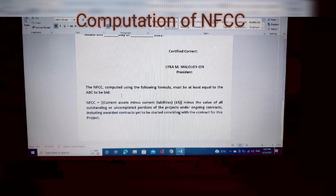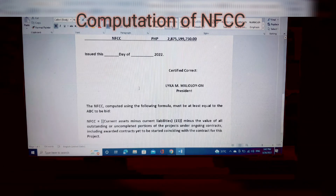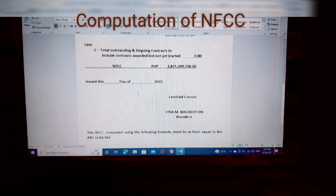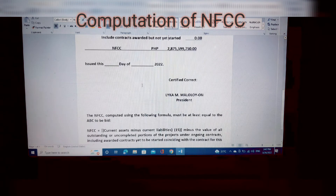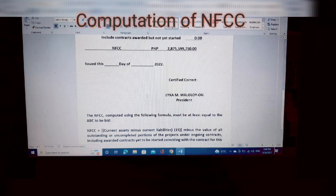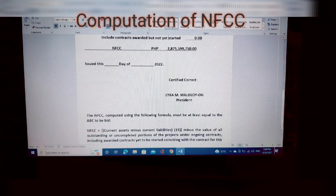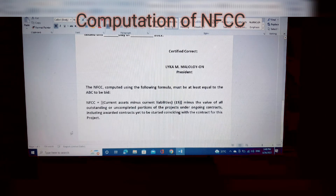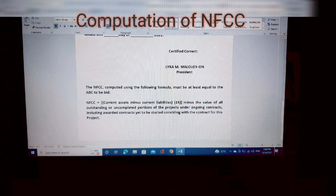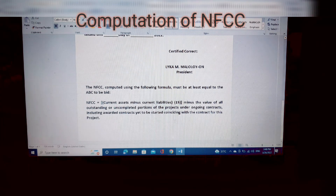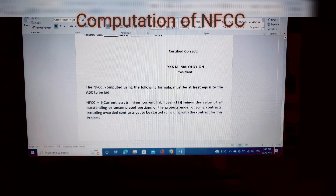The NFCC computed using the following formula must be at least equal to the ABC — the Approved Budget of the Contract — to be bid. For example, if the ABC is 2 billion, you must be qualified. The formula is: NFCC equals current assets minus current liabilities times 15, minus the value of all outstanding or uncompleted portions of ongoing contracts, including awarded contracts yet to be started, coinciding with the contract for this project.